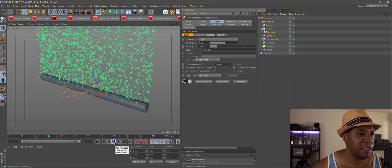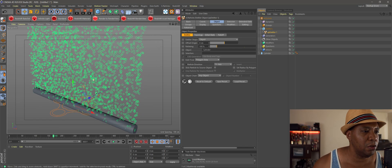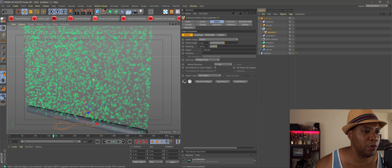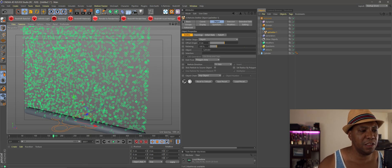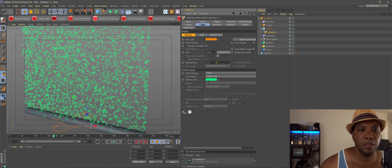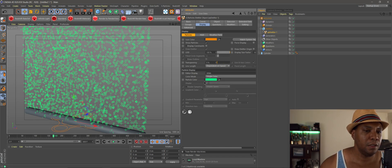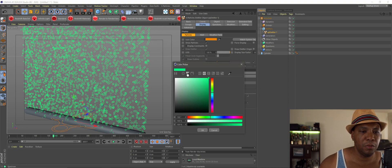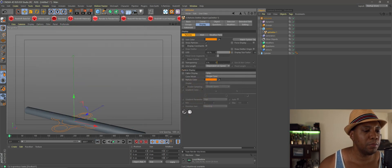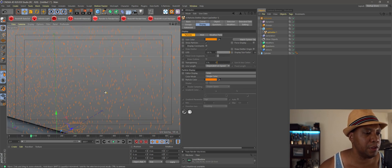Before I do anything else, let me change the look of this so it looks a little more like fire embers — this is just for our display viewport while we're working. If I go to my attributes window, hit Display, and come down to Emitter Display, let's turn these into lines. And for our particle color, let's do something a little more fiery, maybe orange. Now when we click Play, we have something that looks a little more like embers.